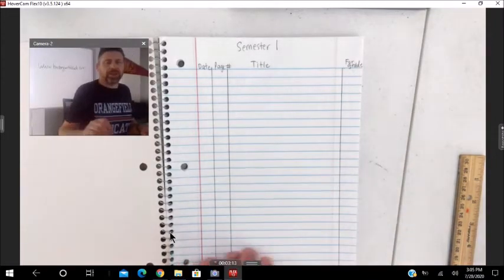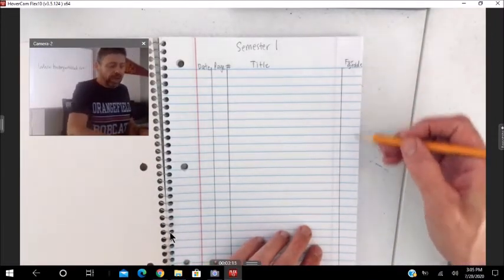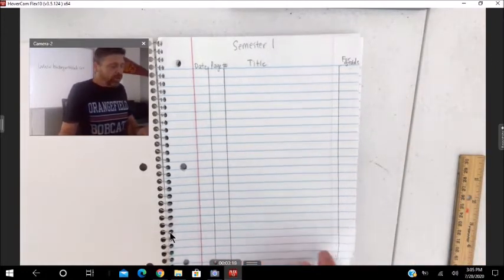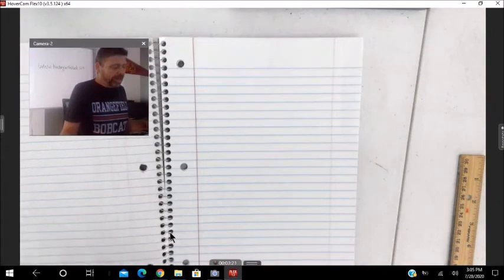And like I said, we'll just write the due date. If it's blank, it wasn't taken for a grade. So let's go ahead and do that for the back.